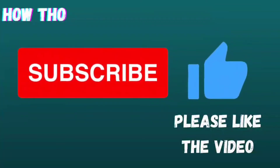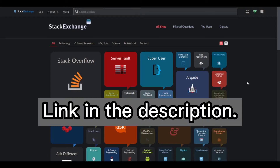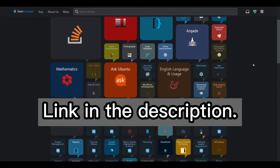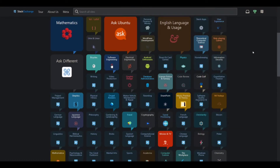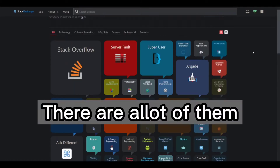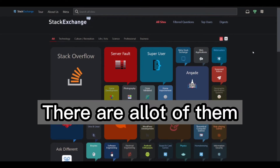How to find all Stack Exchange websites. A link can be found in the description. There are a lot of them.